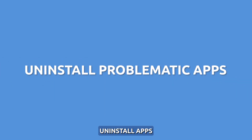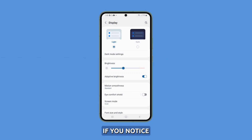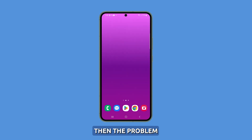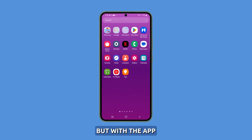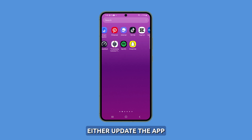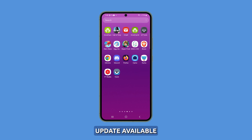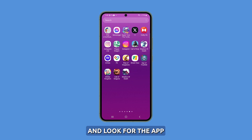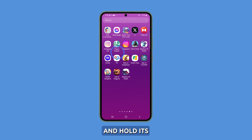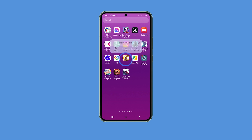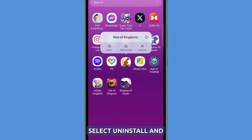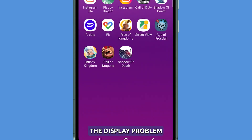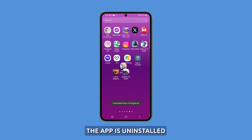Third solution: uninstall apps that cause the problem. If you notice that the problem only occurs when you use certain apps, then the problem might not be with the phone, but with the app. You can either update the app or uninstall it if there's no update available. To uninstall it, go back to the home screen and look for the app. Once found, tap and hold its icon until the options show. Select Uninstall and confirm you want to remove it. If it's an app issue, the display problem should no longer occur once the app is uninstalled.